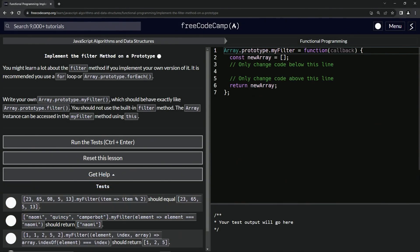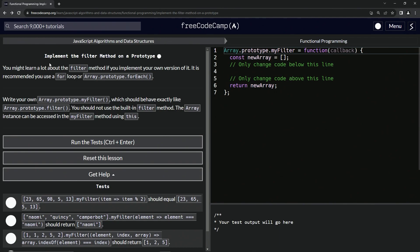We're doing FreeCodeCamp JavaScript Algorithms and Data Structures — functional programming: implement the filter method on a prototype. We might learn a lot about the filter method by implementing our own version of it.